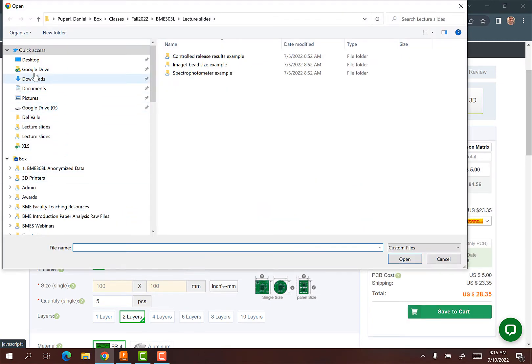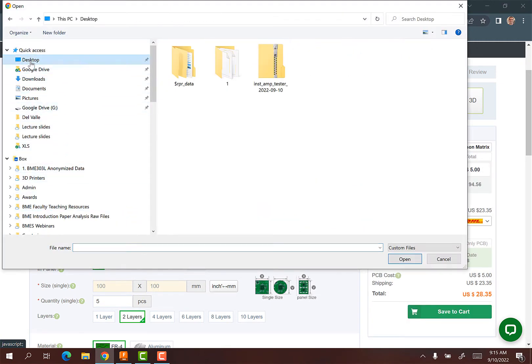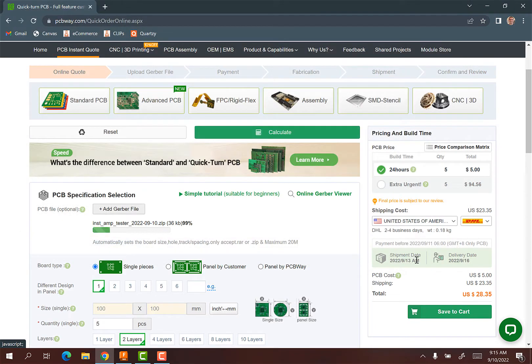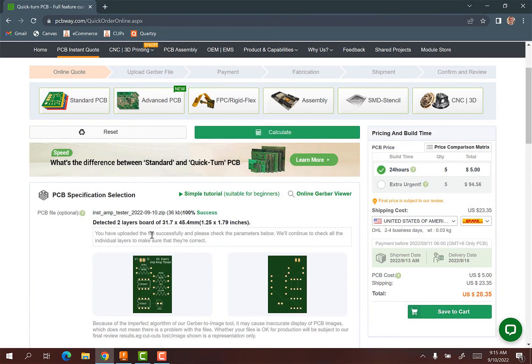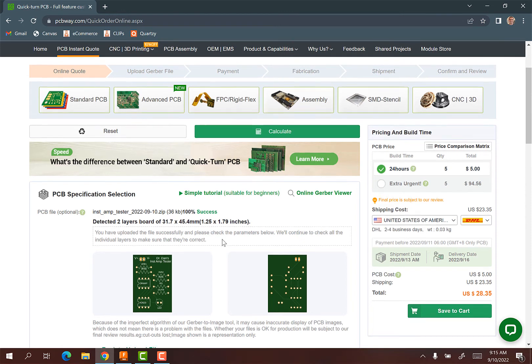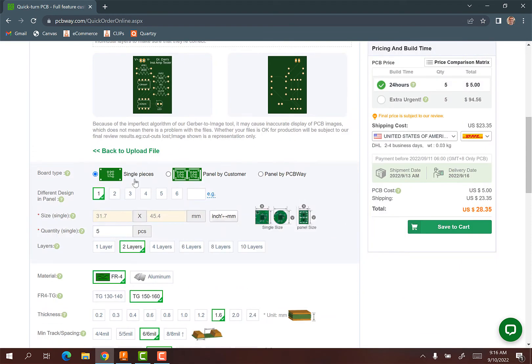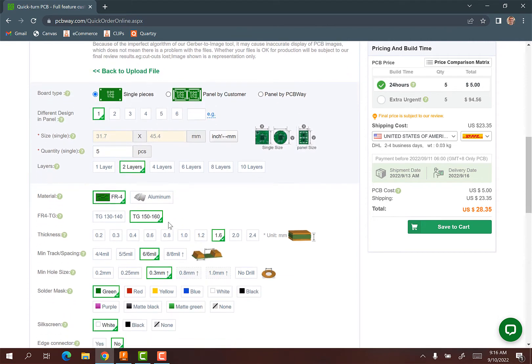Now I'm going to go to my desktop. It's my instrumentation amp tester. Hit open. It says it detected the two layer board. That's the size. We want single pieces and like the minimum you can order as five, so you can order more if you wanted.